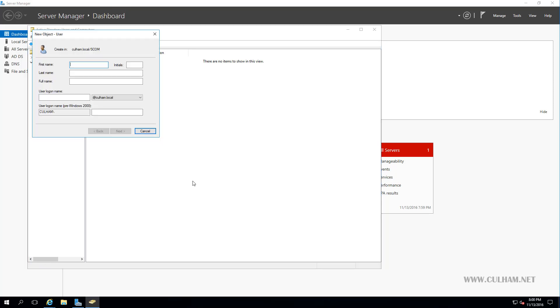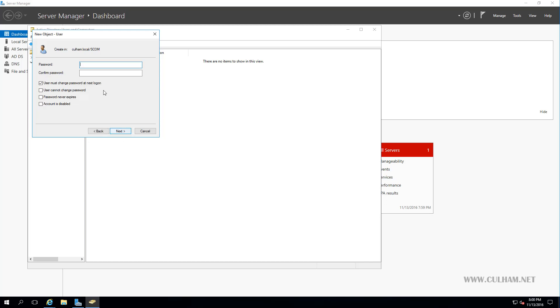And the first account we're going to create is the Management Server Action Account. So the name of this could be anything you like, but obviously I like to use a naming convention, so I'm going to say S- because I like to do that for service accounts. S-SCOM-AA for SCOM Action Account. And for our user logon name, I'm going to enter the same name, S-SCOM-AA. And we'll click Next. Now we'll need to enter in our password that we're going to supply this account. And of course, twice to confirm we did spell it correctly. And finally, we're going to uncheck this box, User Must Change Password at Next Logon, and we'll set this to Password Never Expires. Now remember, this is a service account. We don't want the password expiring and the account being locked, because users won't be actively logging on using this account.